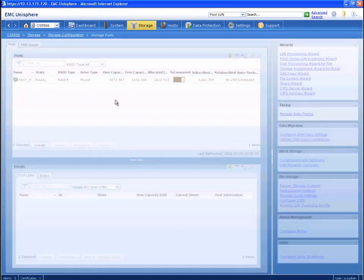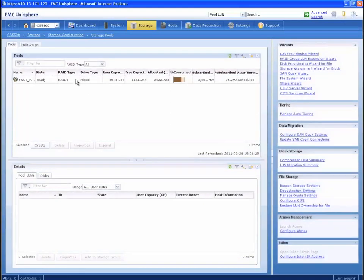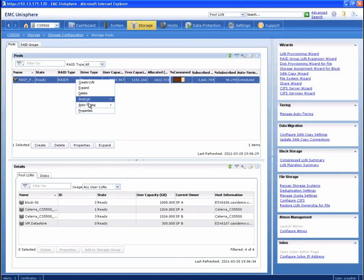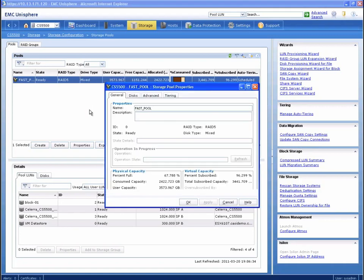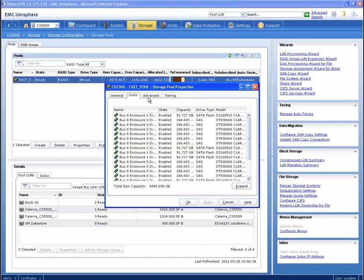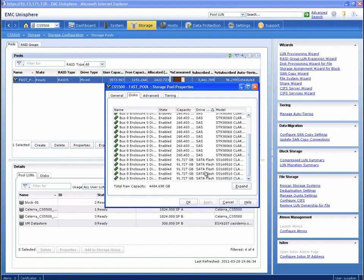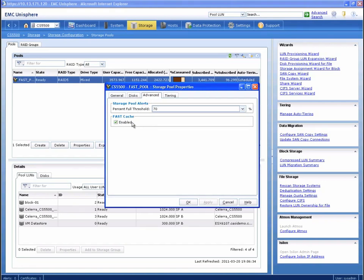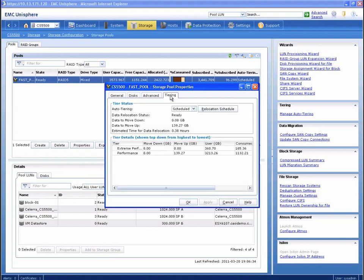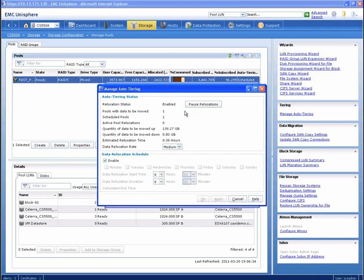We're also going to look at the properties of the fast pool that our LUN is using. Attributes such as used capacity and subscription ratio are available here. The Disks tab reveals that both SAS and enterprise flash drive types of disks are in use by this pool. Under Advanced, we can see that FAST cache support is enabled to augment performance on the non-EFD drives in the pool. And then finally, under Tiering, we are able to review the fully automated storage tiering statistics.